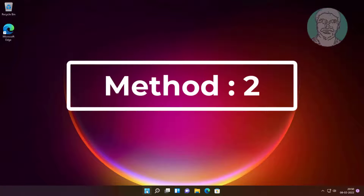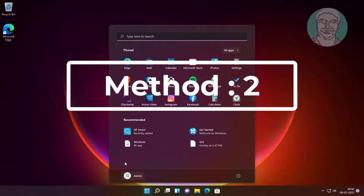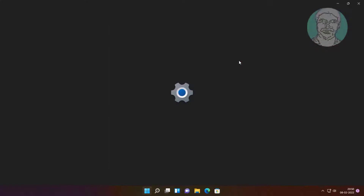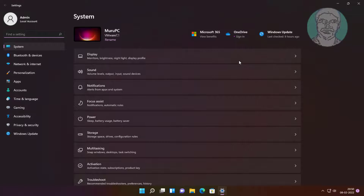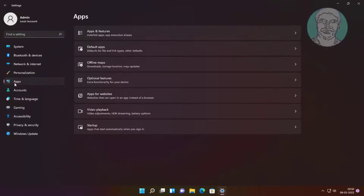Second method: click Start, then Settings, click Apps, then click Apps and Features.